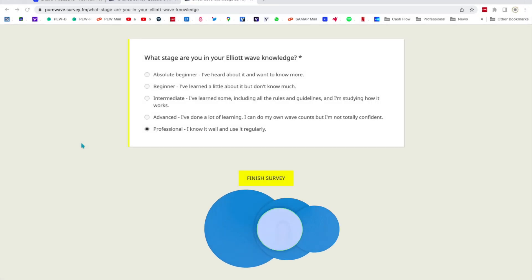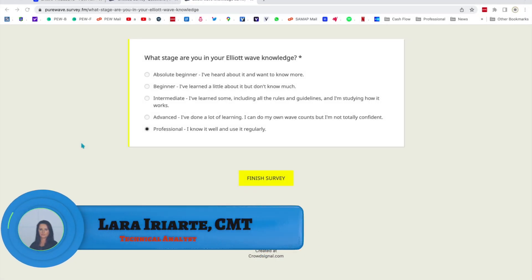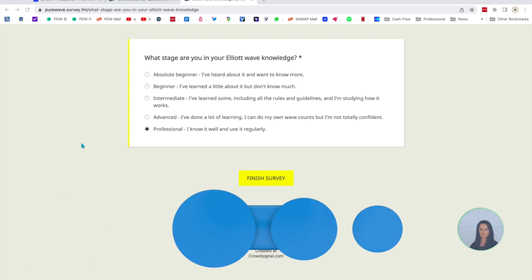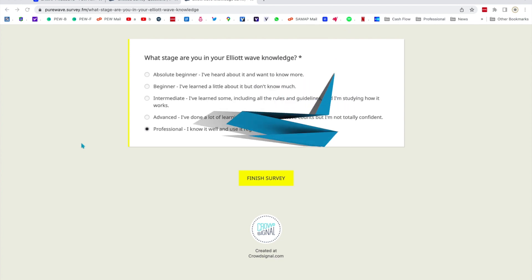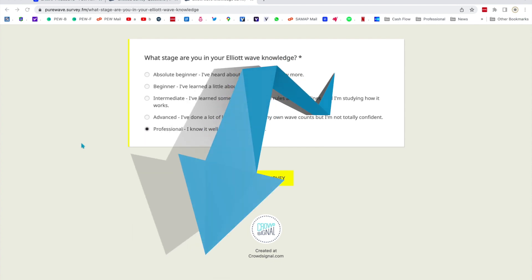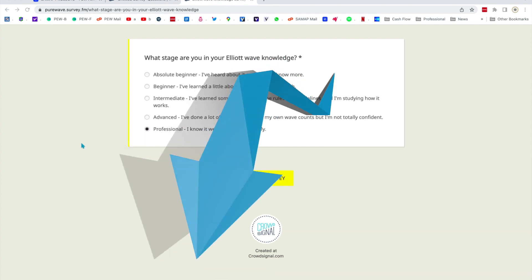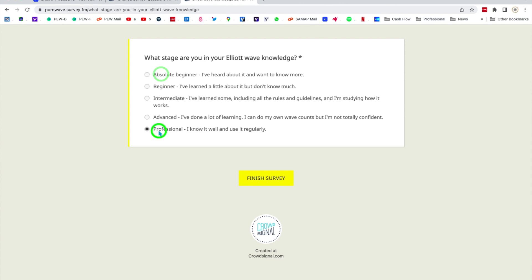Hi everybody, this is Lara at Pure Elliott Wave. I'm going to analyze Filecoin with you today. This was a request from someone who purchased my online course, Learn Pure Elliott Wave. Before I jump into that, I have a quick one-question survey I want to ask you — I'll put a link in the description box below. I want to know what stage you're at in your Elliott Wave knowledge, from absolute beginner all the way through to professional.